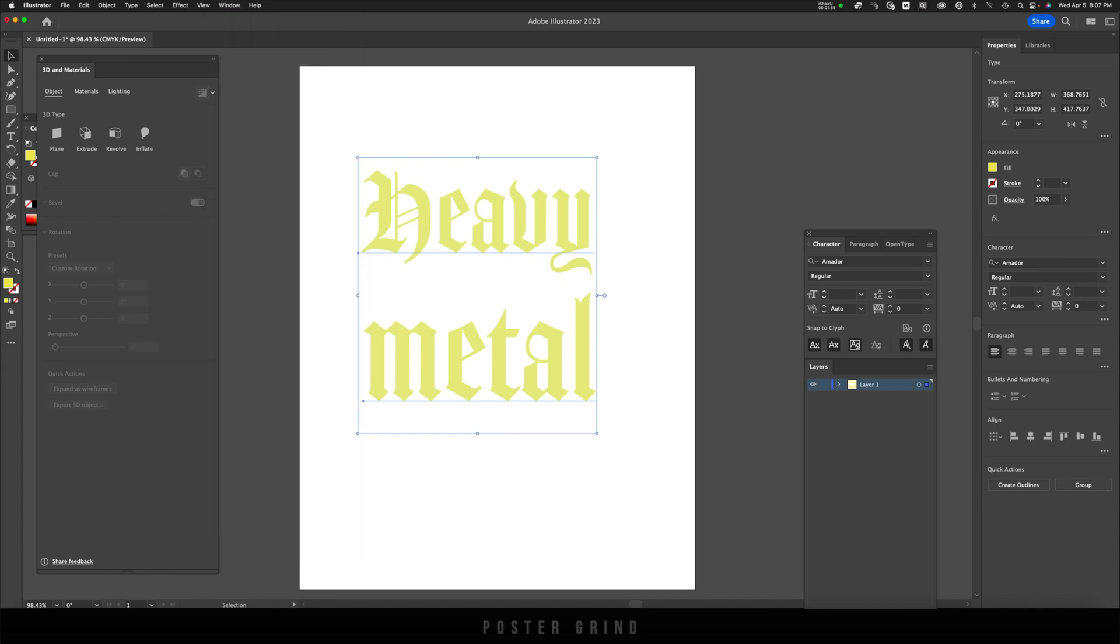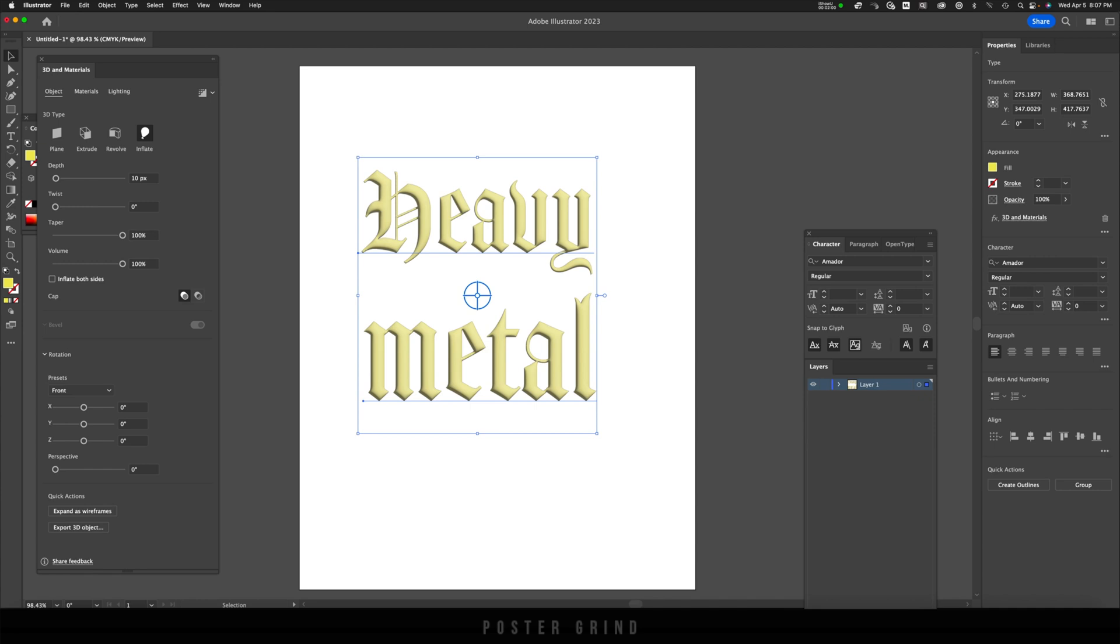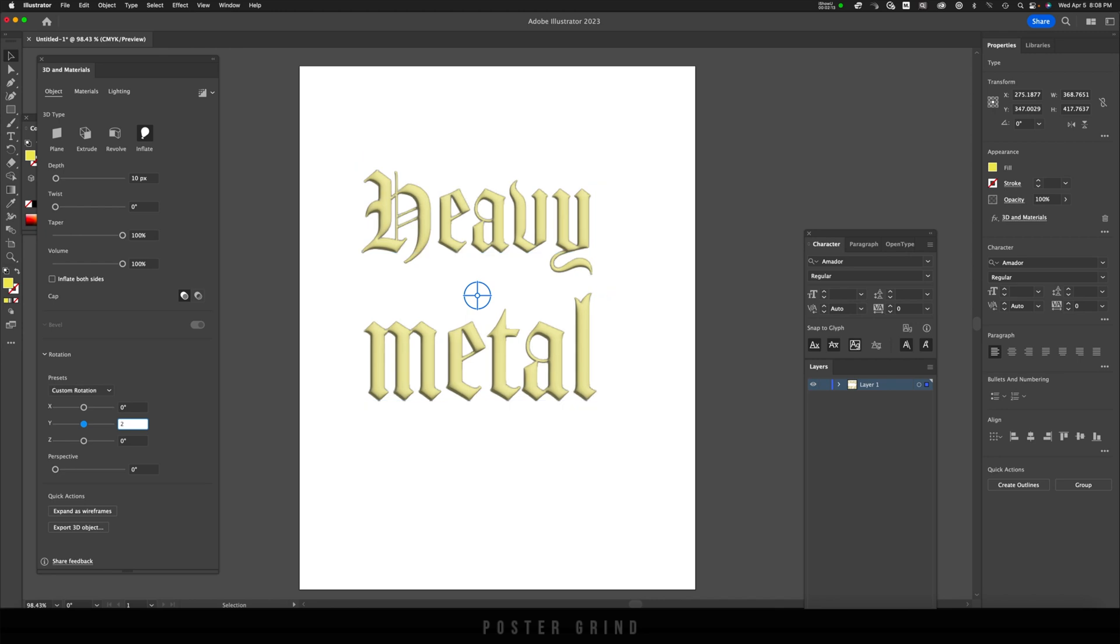Once you have that open, all you do—this is really easy—is hit Inflate, and like that we have three-dimensional typography. For this one I'm going to leave the depth at 10 pixels, but down here on rotation I'm just going to add the Y-axis two degrees and then hit Enter. That's just going to make it a little bit more three-dimensional.